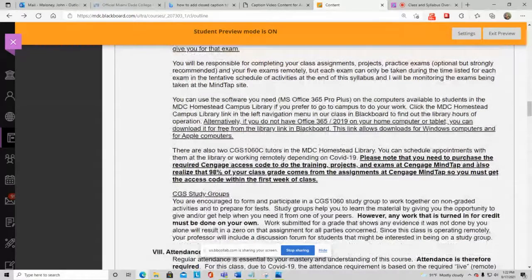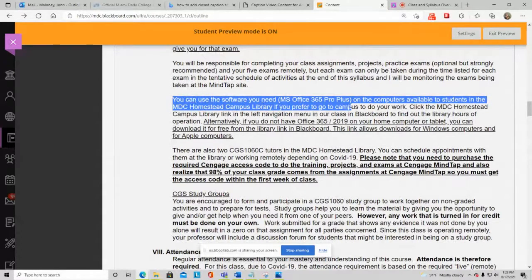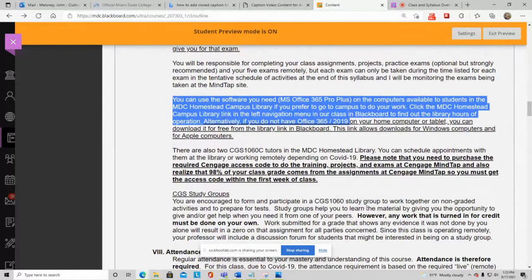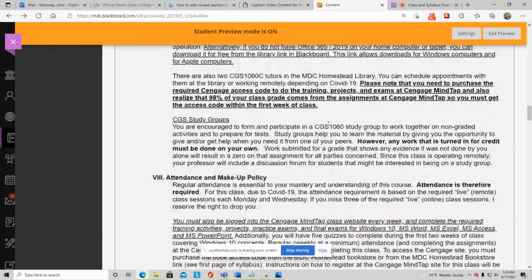You're being trained on Office 365, which is basically Office 2019. If you don't have this version, you can download it for free from a link in the library — whether you have a Mac, Windows machine, iPad, or tablet. Having the current version of Office will help you get the best grades on your projects.